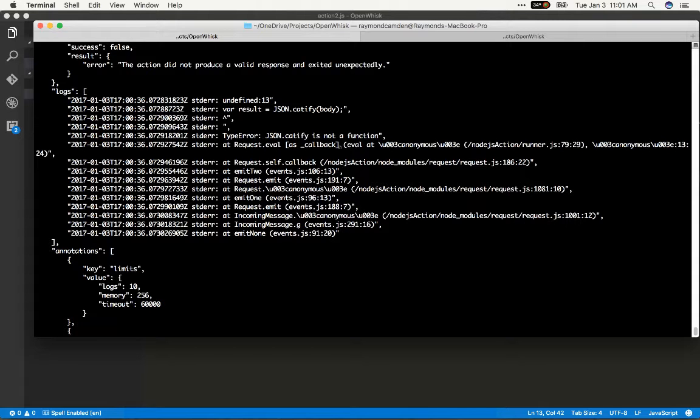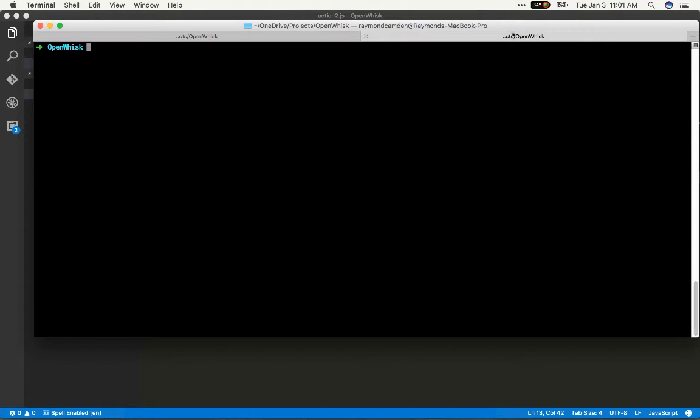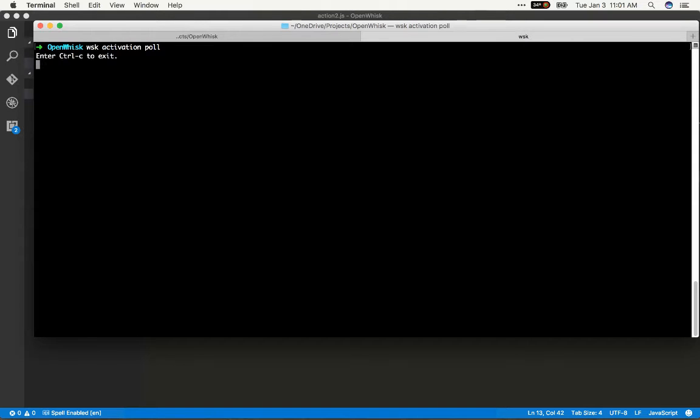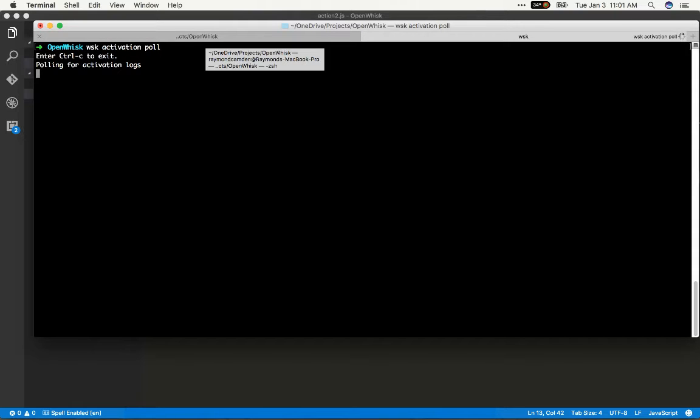A more direct way or perhaps a simpler way while you're kind of rapidly writing code and pushing stuff. You can actually open a new tab and do wsk activation pull and this will just sit there and wait for you to call actions or wait for someone else to call your actions as well.